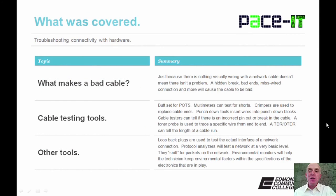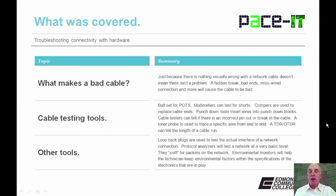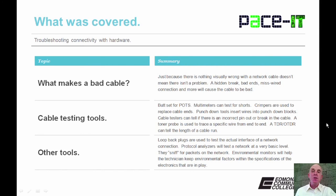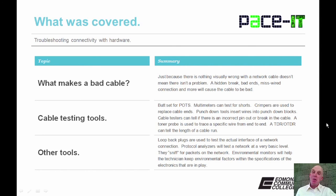That concludes this session on troubleshooting connectivity with hardware. We talked about what makes a bad cable, some cable testing tools, and other tools you can have in your arsenal to help troubleshoot connectivity. On behalf of Pace IT, thank you for watching this session, and I'm looking forward to doing some more.